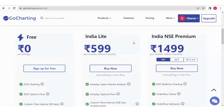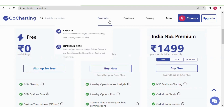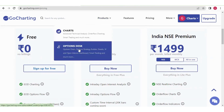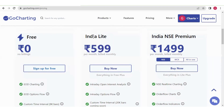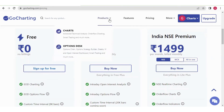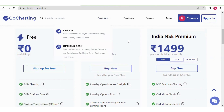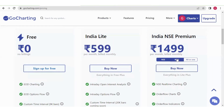The India Light plan is for traders who use open interest primarily for their trading. We have two products: Charts and Options Desk. If you take India Light, you will be able to use almost all the features of Options Desk, except live charting. For live charts you should go for India NSE Premium.